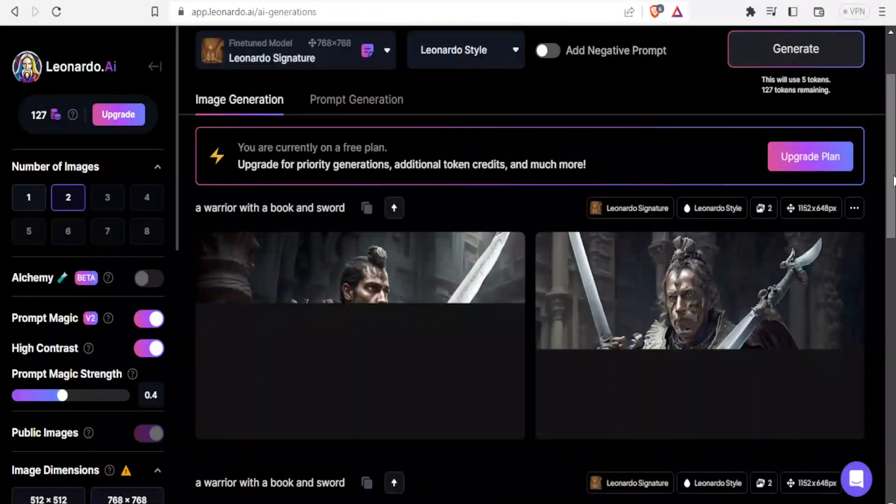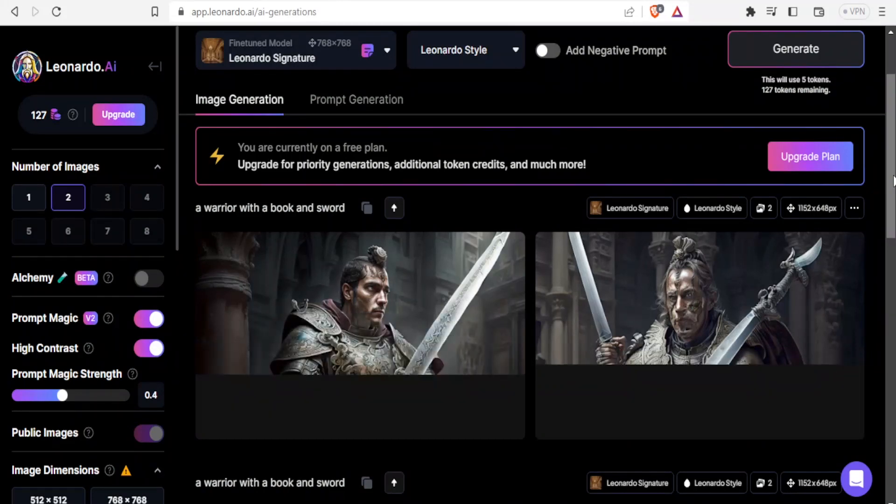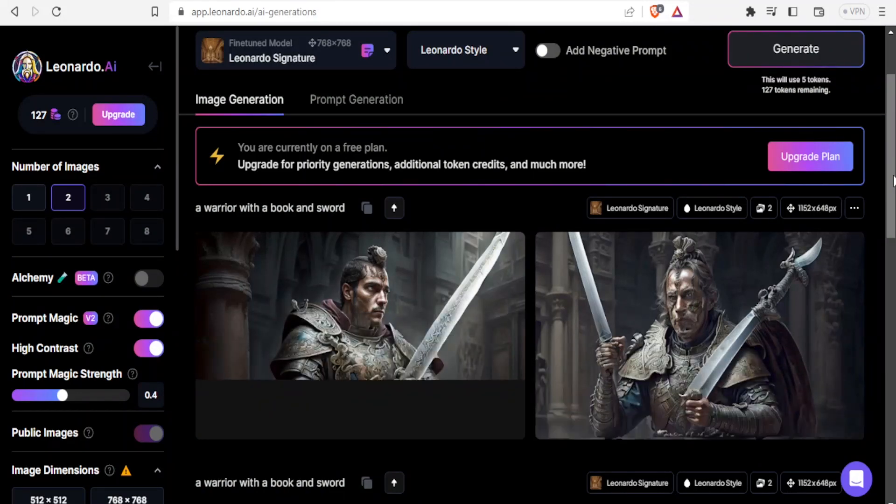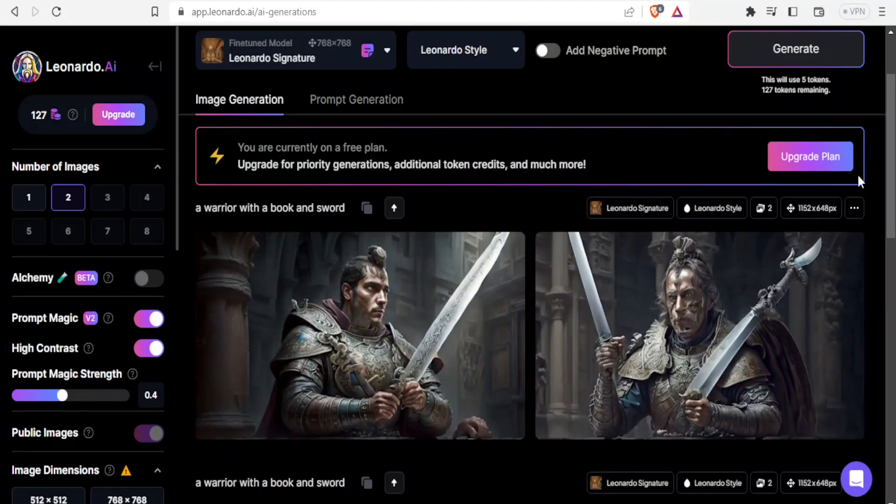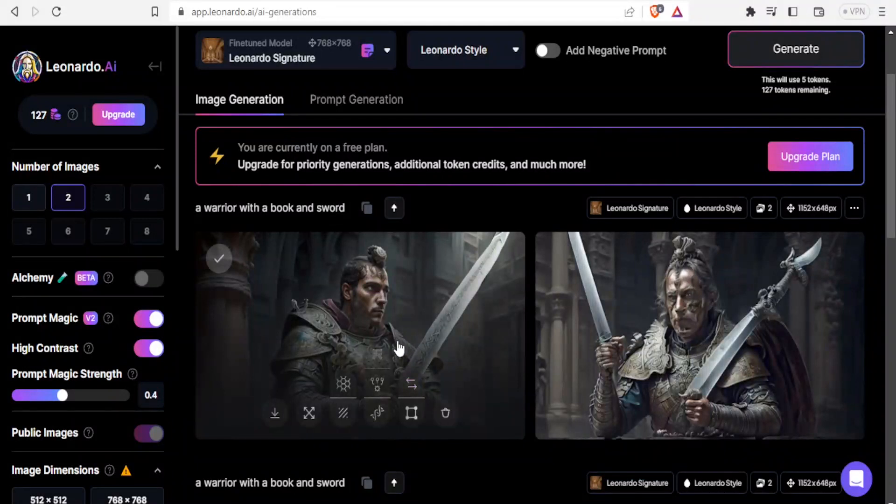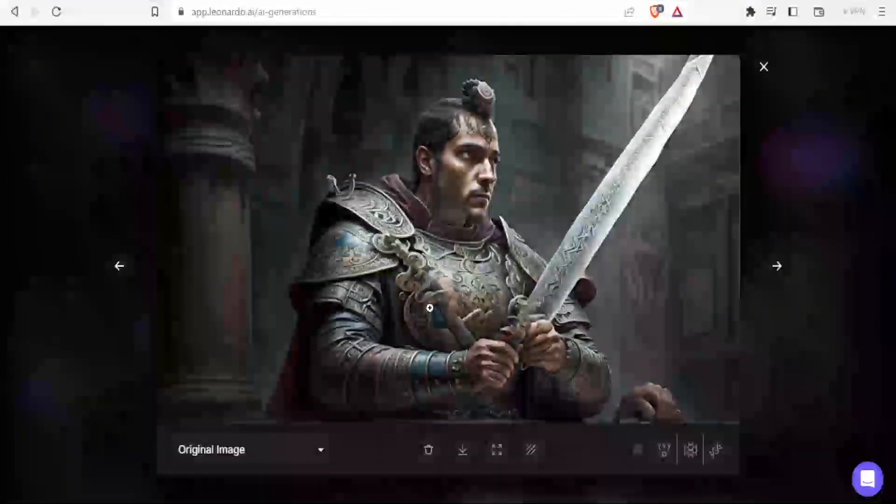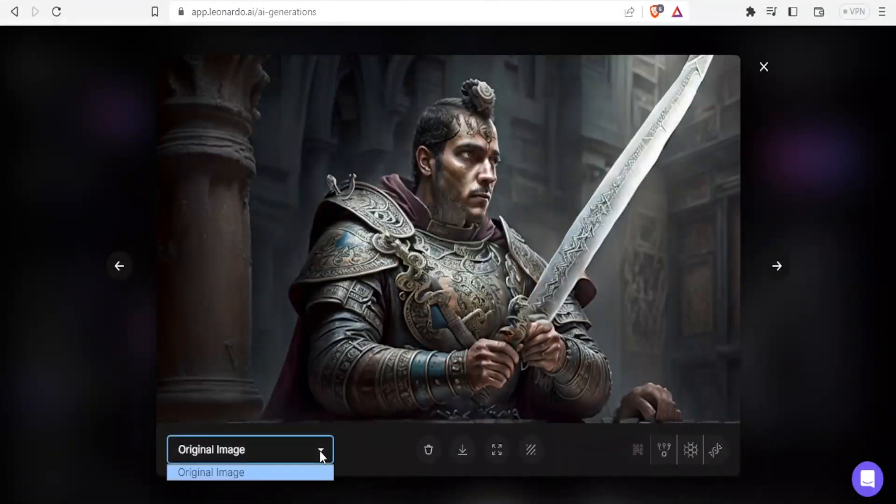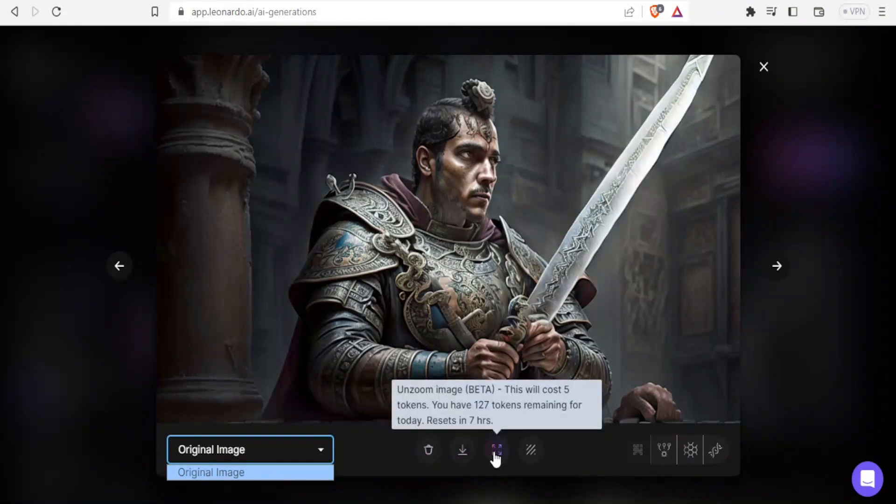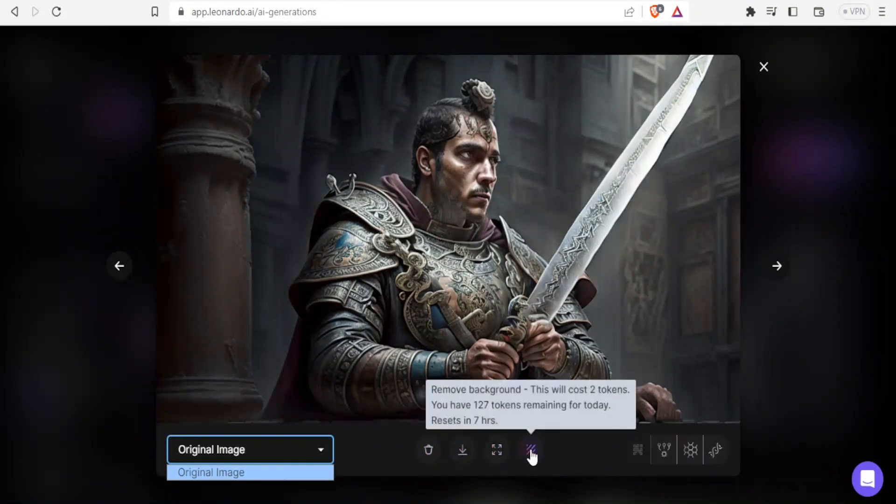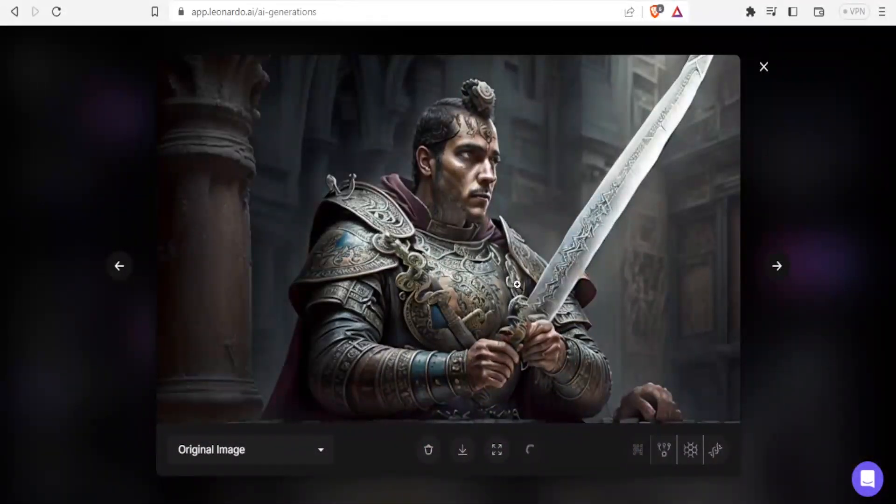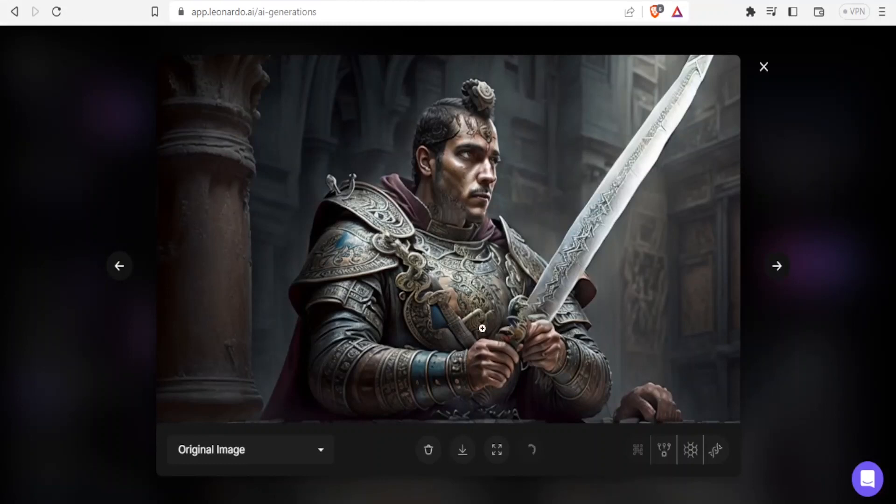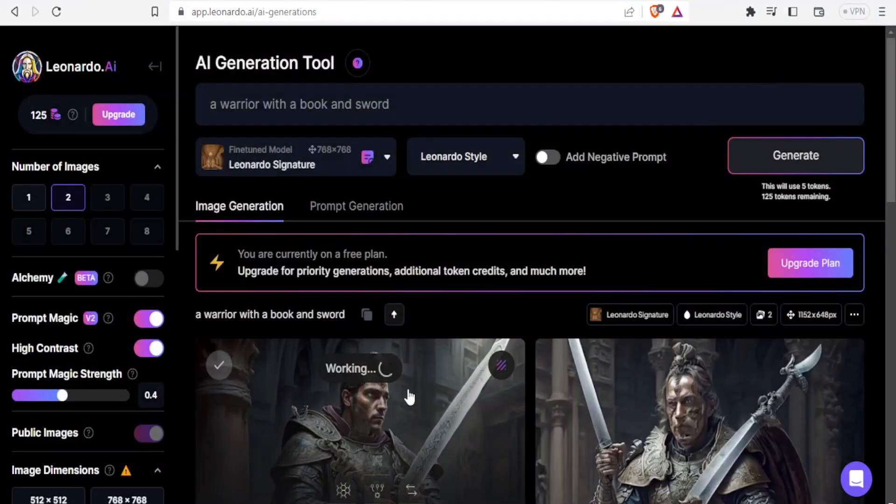There we have it. We have our warrior holding a sword. But you notice our warrior doesn't have a book as we had instructed. Let's use this image to edit that. I like the first image. This is the original image. I can download it, unzoom it which will use five tokens. Let me click on remove backgrounds so we only have the warrior standing without any background. This may take time. I'll continue to the next one. You notice it's working so we won't lose the work.